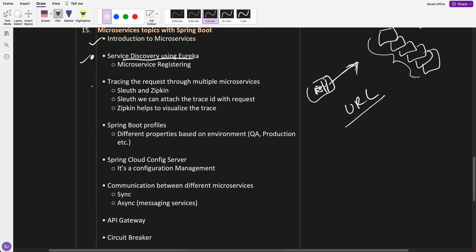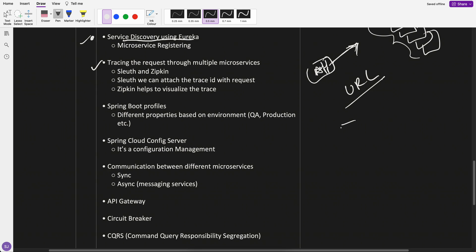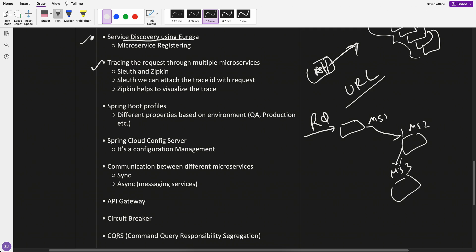Another is tracing. What generally happens is you have microservice one, microservice two, microservice three. Then say request comes here, then it goes here, then it goes here. So there are so many microservices and request goes through multiple microservices. We have to trace. If any issue comes here, how to trace this request? That's where Sleuth and Zipkin helps. Sleuth will attach the trace ID with the request. So it will provide certain trace ID.